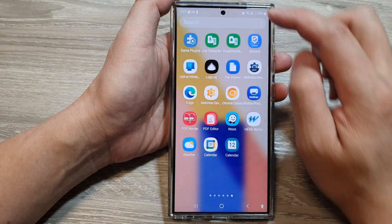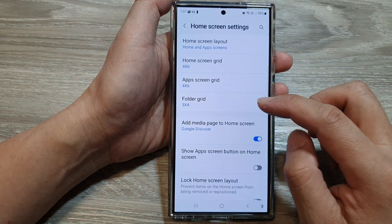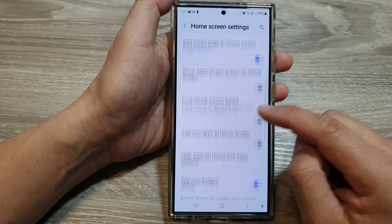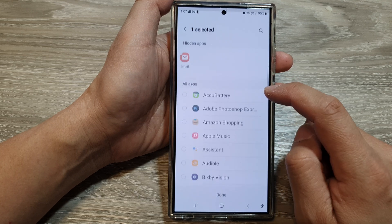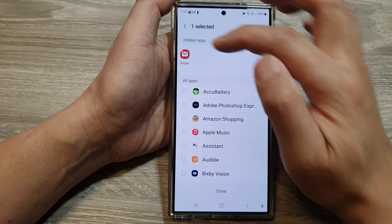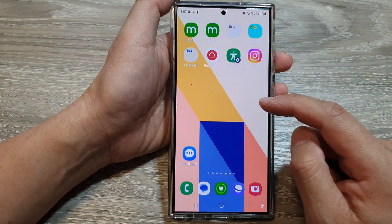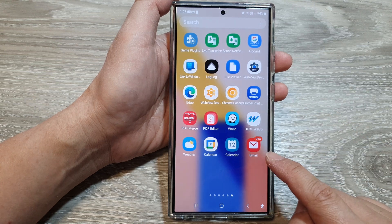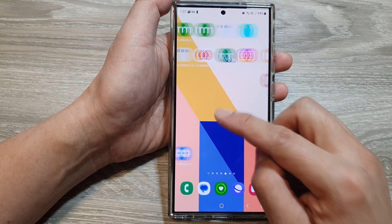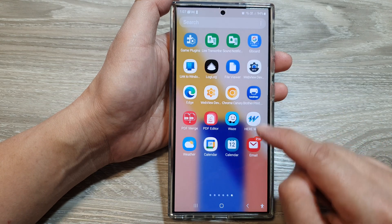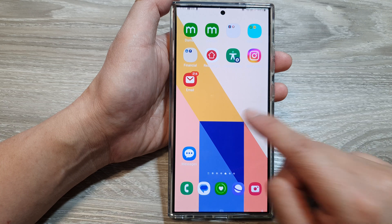From your apps screen, tap on the menu bar, then tap on settings. In home screen settings, scroll down and tap on hidden apps. Make sure email is not in the hidden apps section. Once it is unhidden, you can find the email app. You can also add a shortcut to your home screen by touching and holding the app icon and dragging it to your home screen.